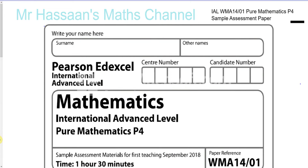Welcome back to Mr. Hassan's Math Channel. Today I'm going to be answering some questions from the International A Level Paper 4 sample assessment paper. At the time of making this video, the P4 exam has not had its first session, which is going to be set in June 2020 we hope.